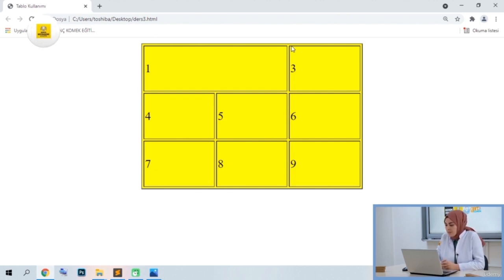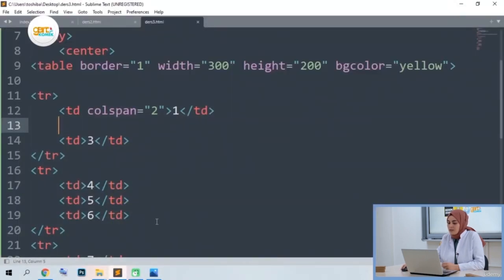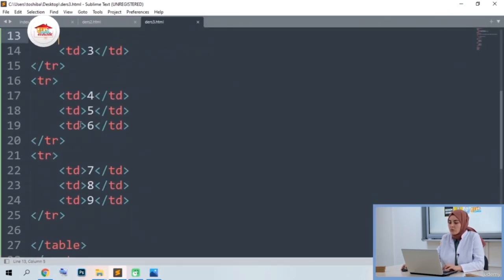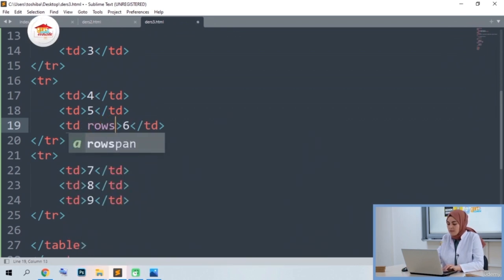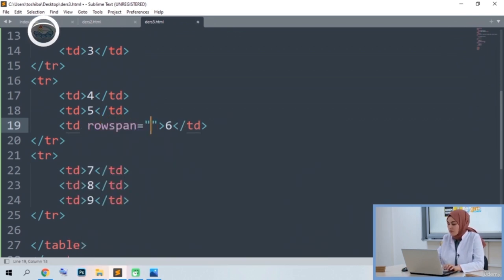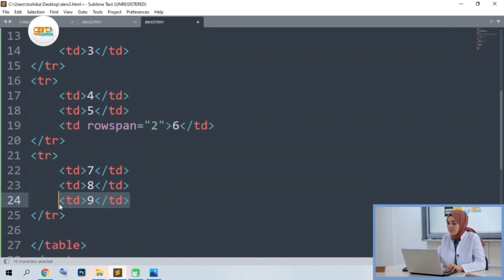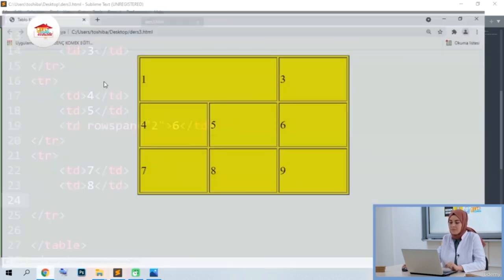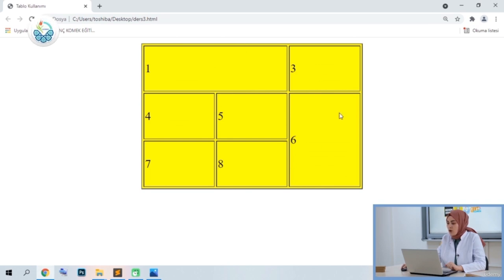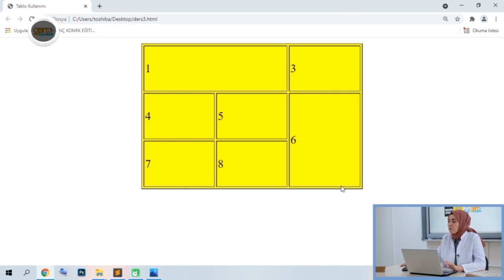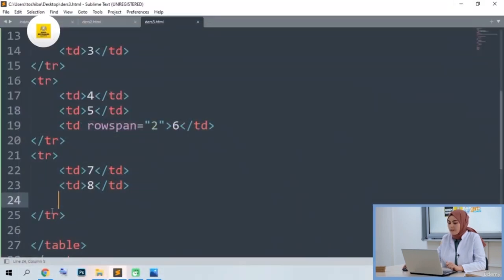Now let's show the same in vertical join. Let's combine cells 6 and 9. We will use the rowspan parameter this time, as there will be a vertical merge. I wrote 2 because I will combine 2 cells again. Since it will merge with 9, let's delete 9 right here. After recording and looking at the preview, I have merged the cell into a vertical space. You can combine these types of operations completely, and use it to create a menu area completely vertically.